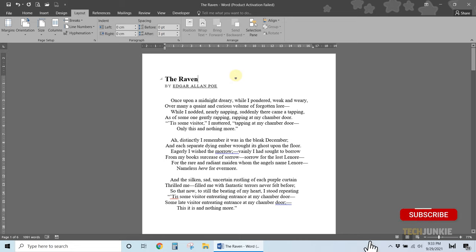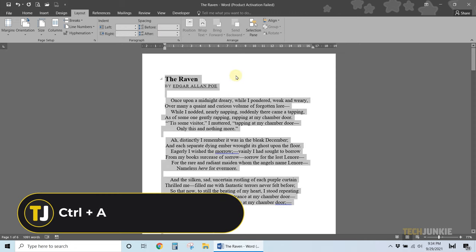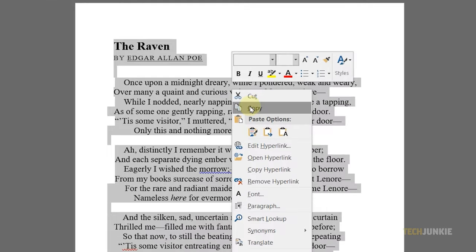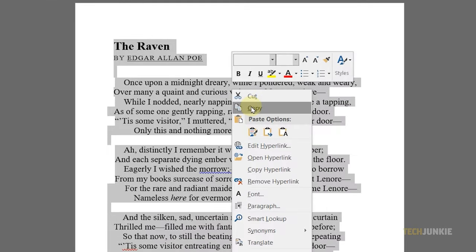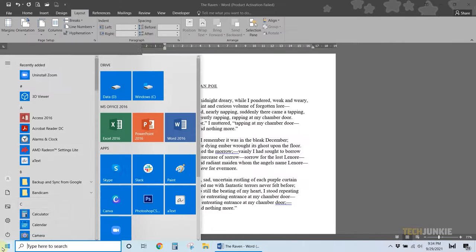To do this straight from Microsoft Word, open the doc you need to convert and select everything by holding down your control key, then tapping A. Right-click your selection and select copy.